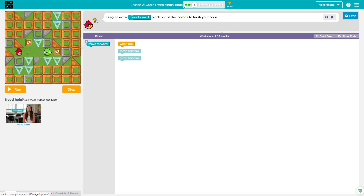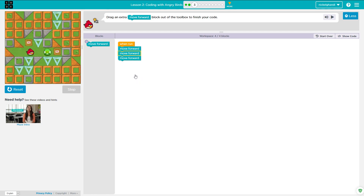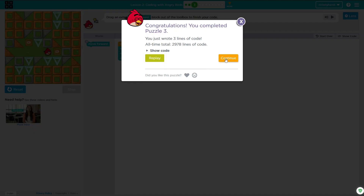Puzzle three. Puzzle one was a video, that was puzzle two, and this is lesson two, not lesson one — lesson one is just a video. This time we need to drag an extra move forward because we need to move one, two, three spaces. No big deal. Two move forwards, one more move forward, click Run. The bird moves forward and gets the pig, and that's the end of that puzzle.